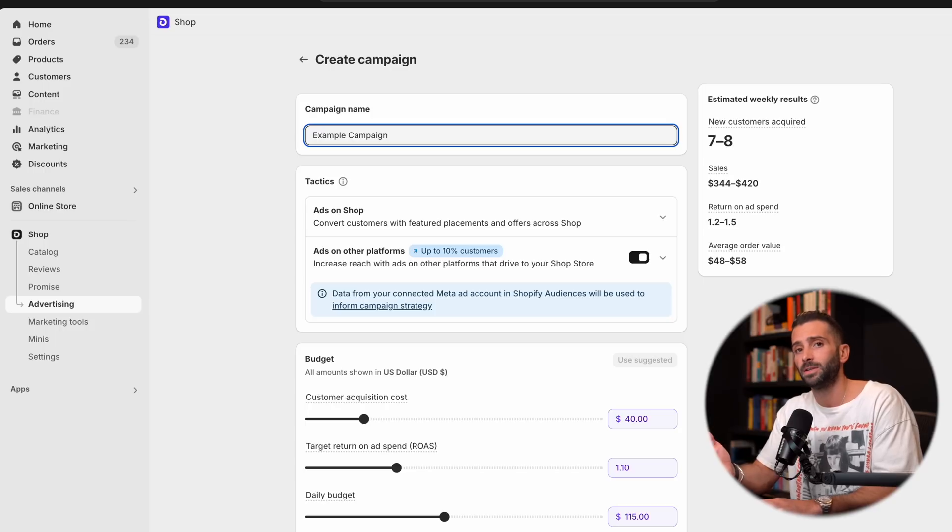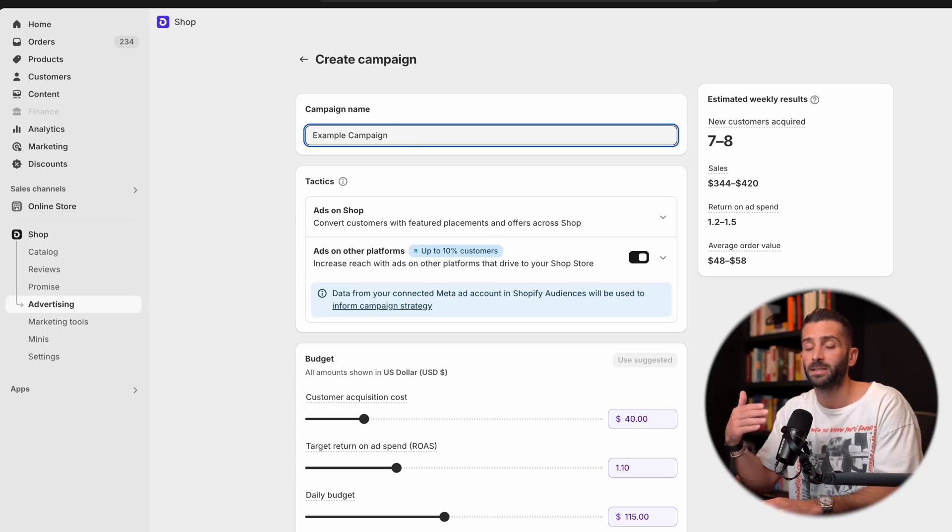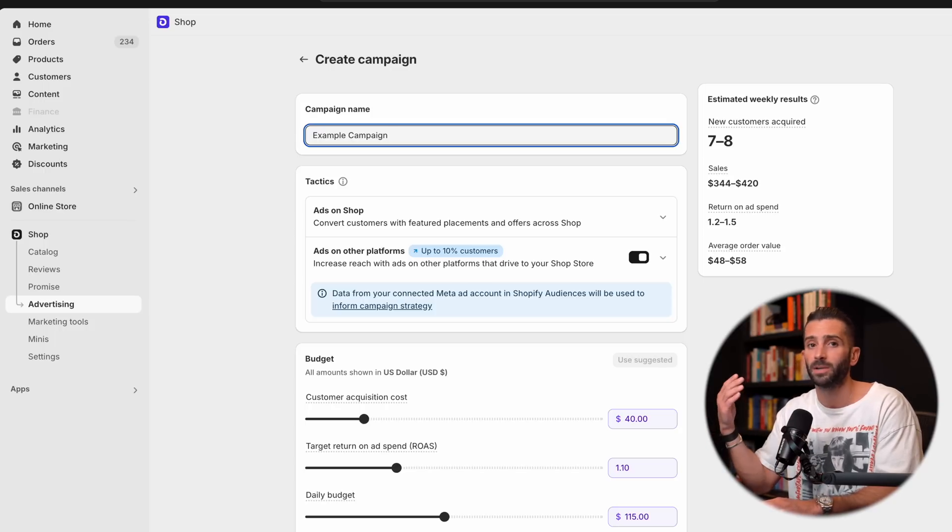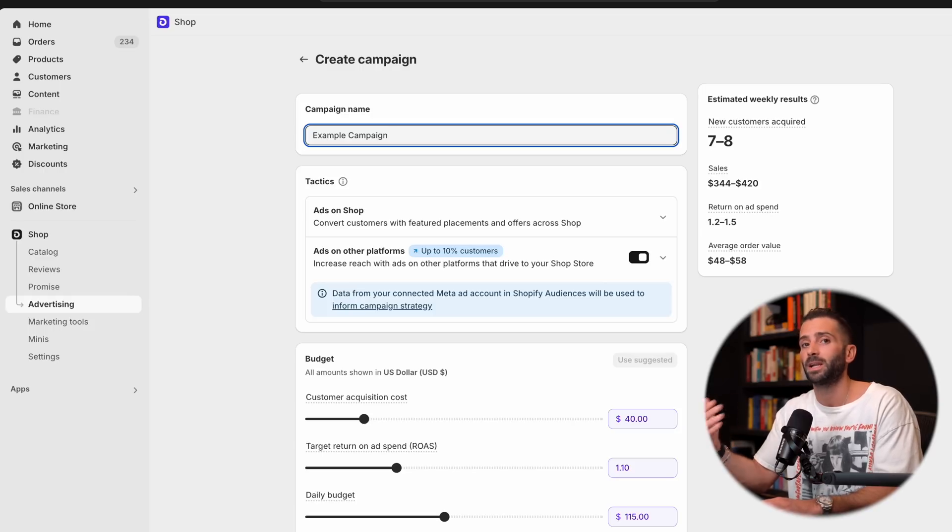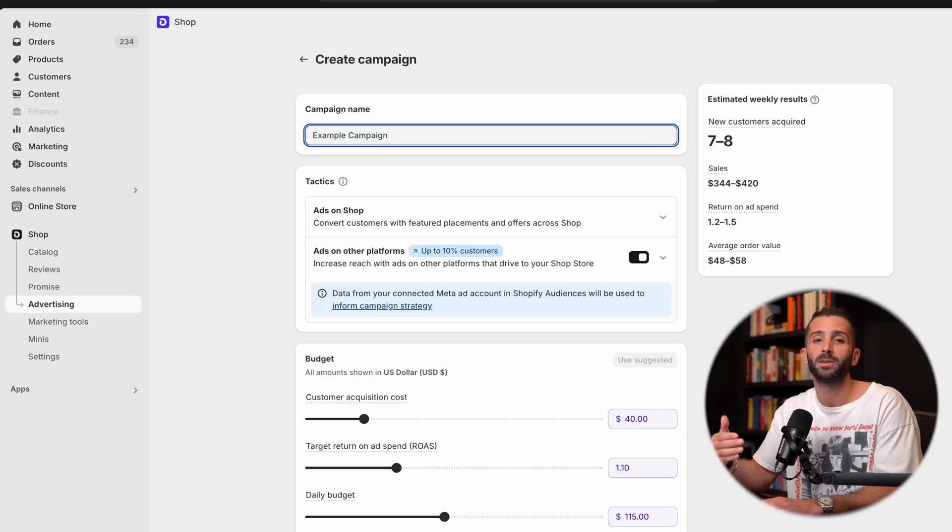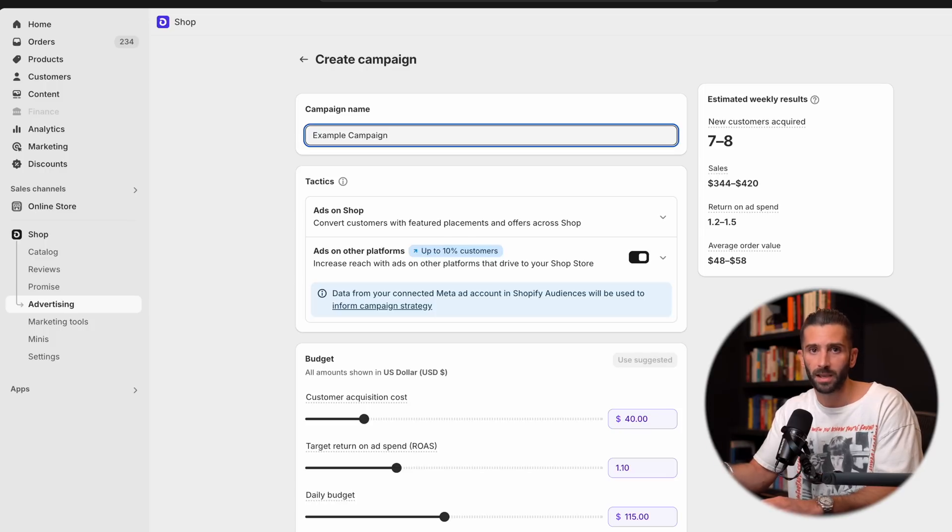But I highly encourage you to use a naming structure that makes sense not only for you to keep track of your records and when you're going to make changes and updates, but also something that will be recognizable to your team so that your marketing team can go in there and understand exactly why you created this campaign, when you created this campaign, and things like that.